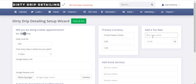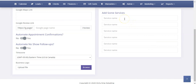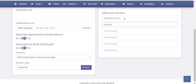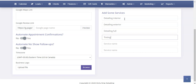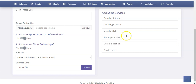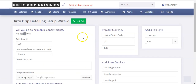Then you can add your local tax rate and give it a name — in most cases you'll just write 'local tax' — and then put in your percentage, let's say 8.25. The last and final step for the initial setup is to add some services. These are things that you're actually offering: interior detailing, exterior detailing, full tinting, windows, ceramic coating — whatever services you offer at your particular business. Once you're all done, click save and exit, and that's going to complete the initial setup so you're ready to go and start using the system.